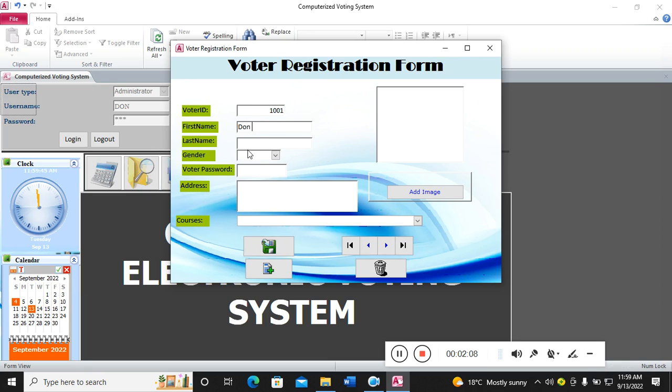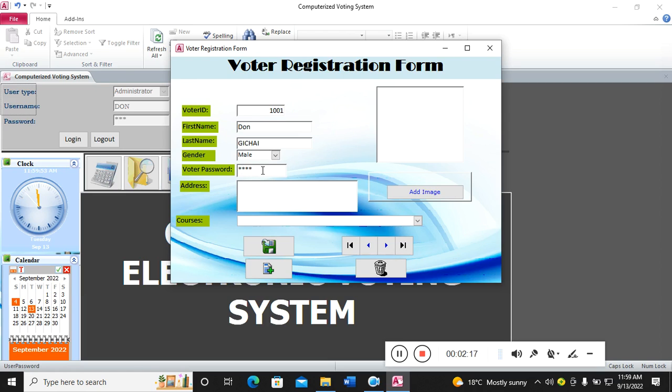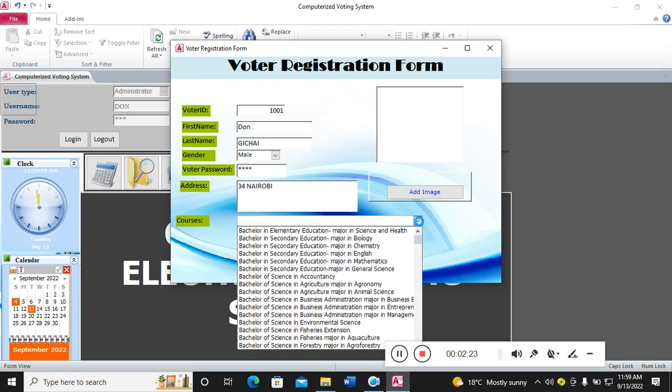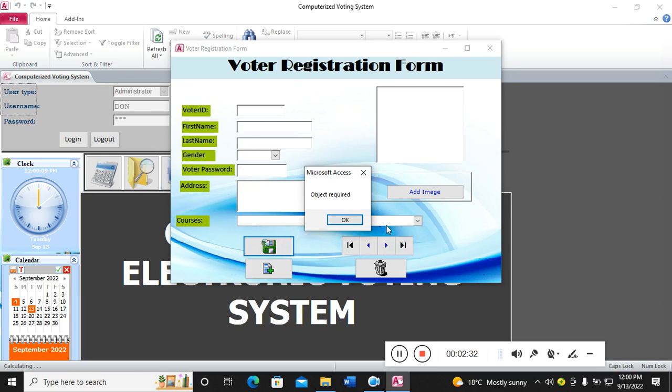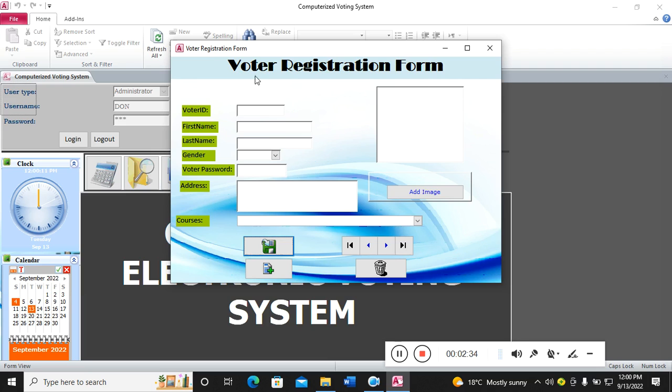You have the next name here, then the gender male, and I can also have my password, then address. I can choose the course or the department I'm in - education major English. Then from there I may add my image if necessary, then save. That one is now saved as a voter, registered there.